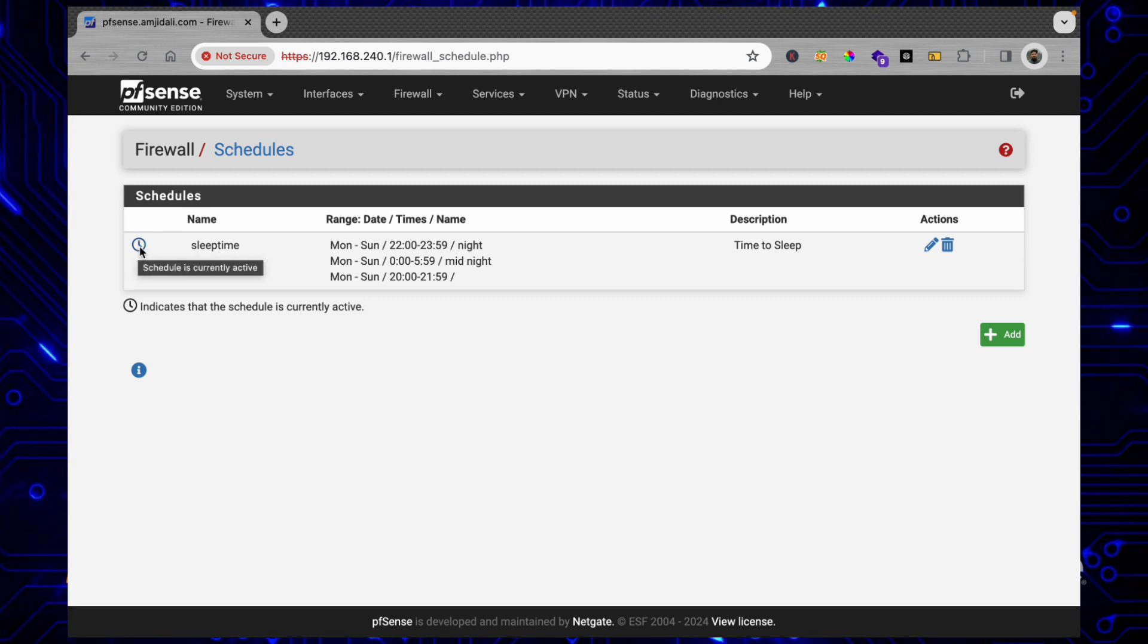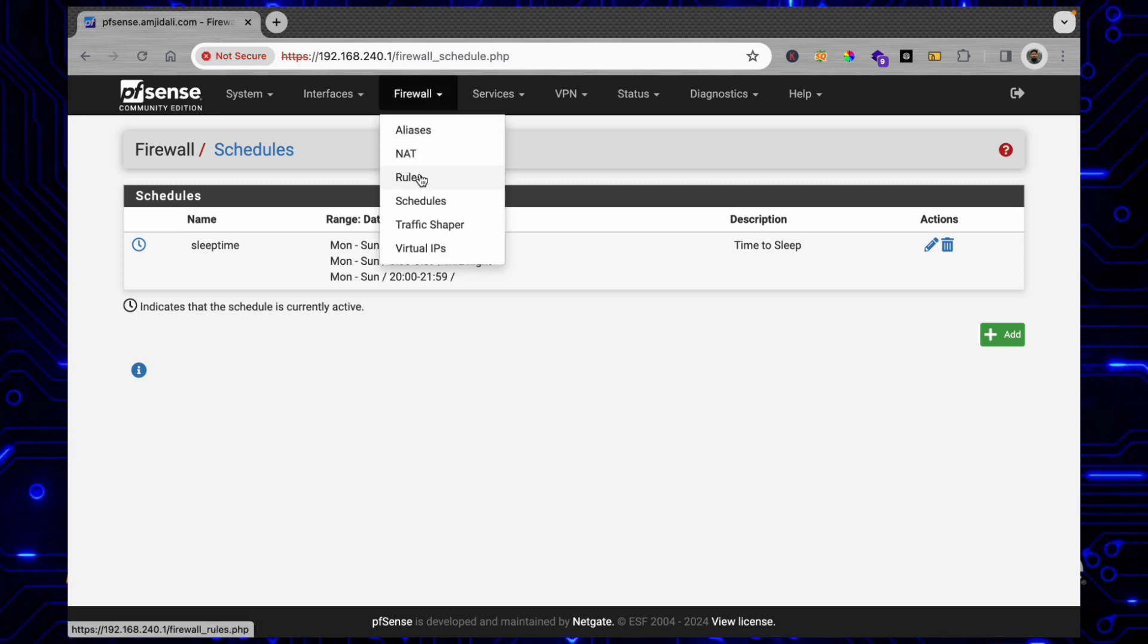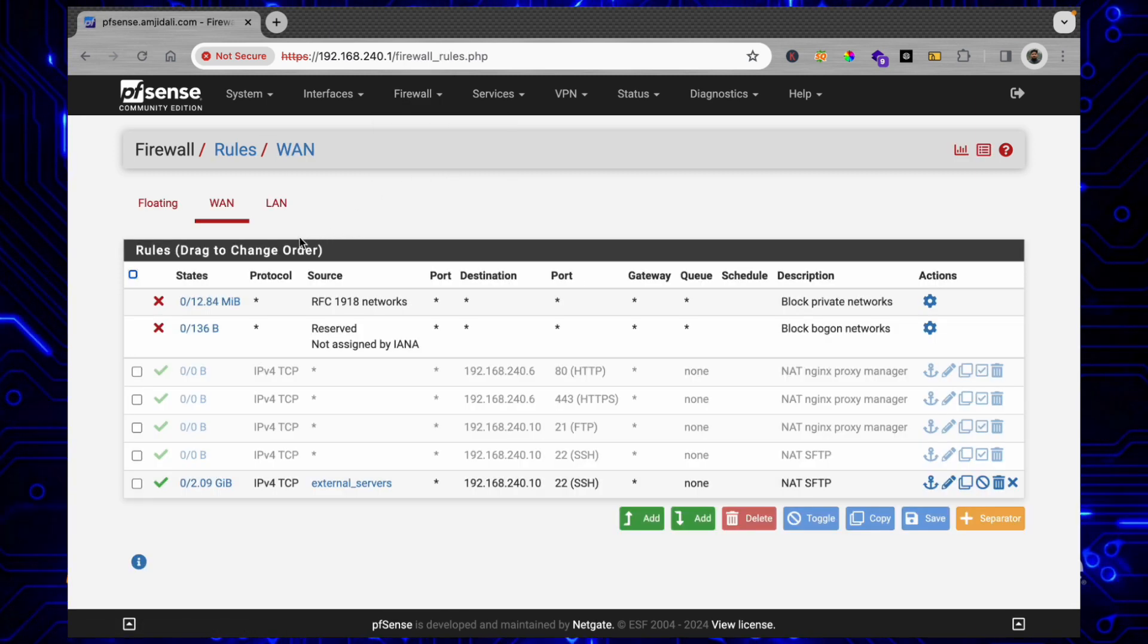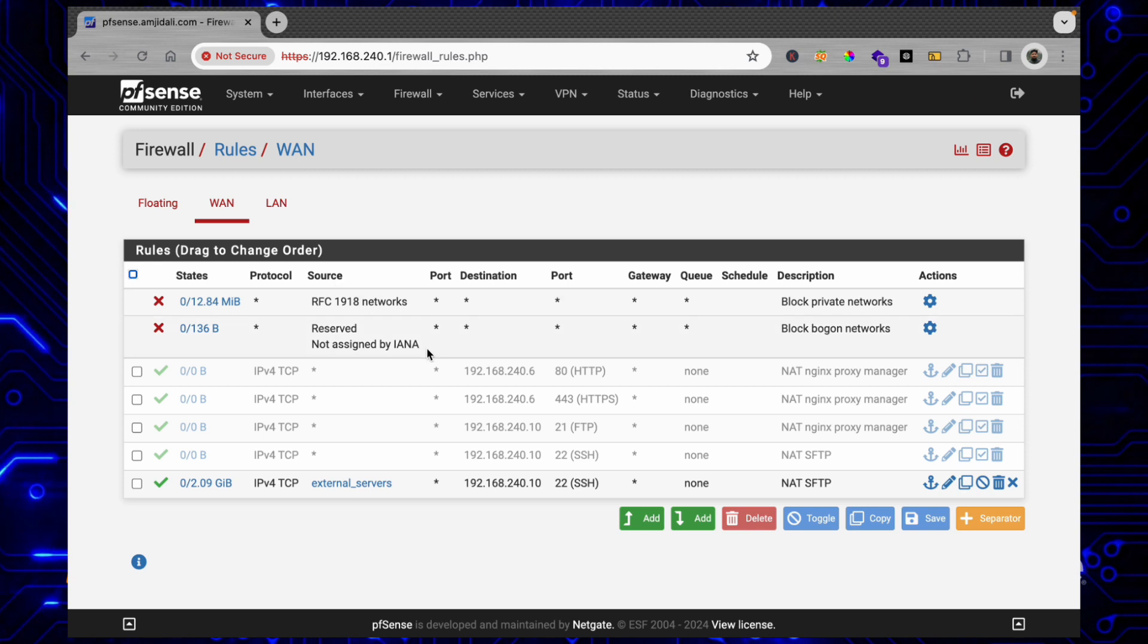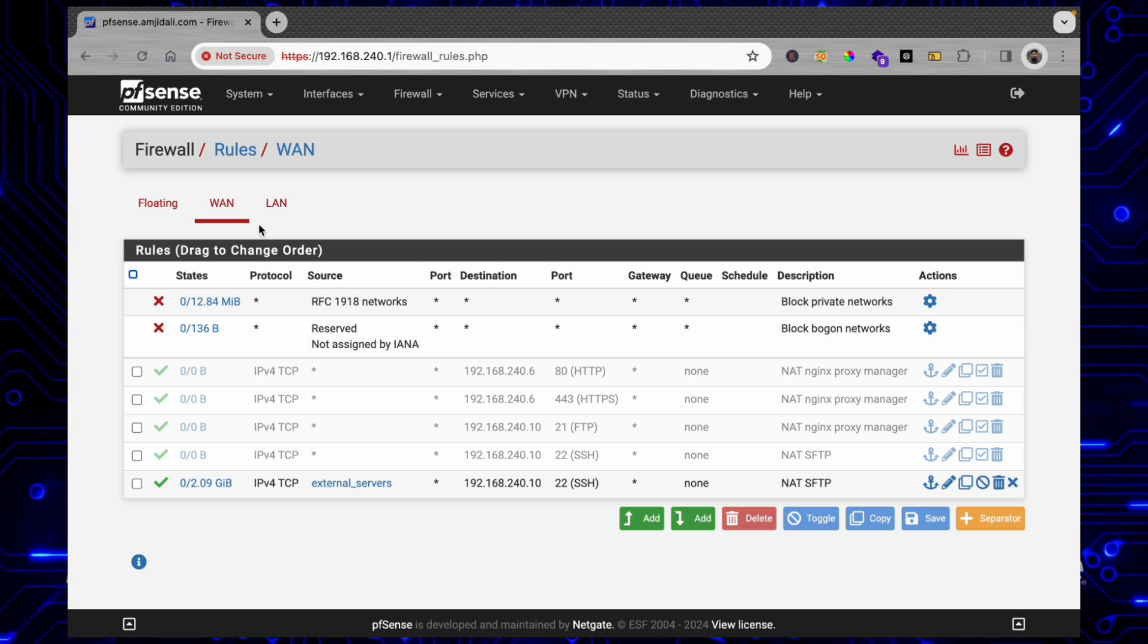So how we'll do that - we'll go to Firewall Rules here and create a rule. In order to create the rule you can simply add that rule.